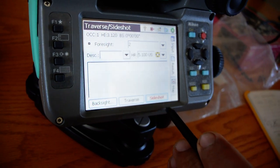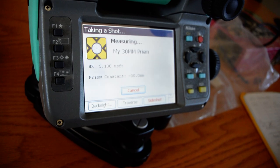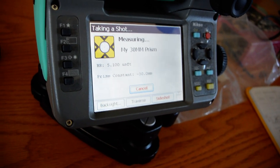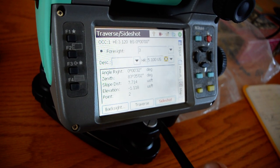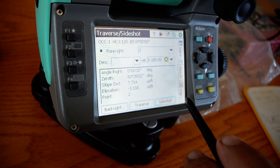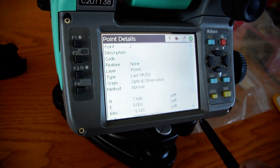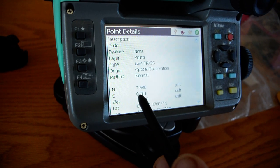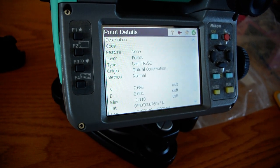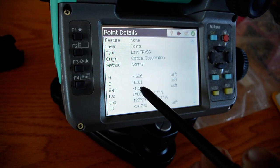So then I hit side shot. Hit enter. Alright, so then you'll go to the map and click your point. The northing is the distance from the instrument — it's saying 7.686. Sounds about right. The elevation's off though.